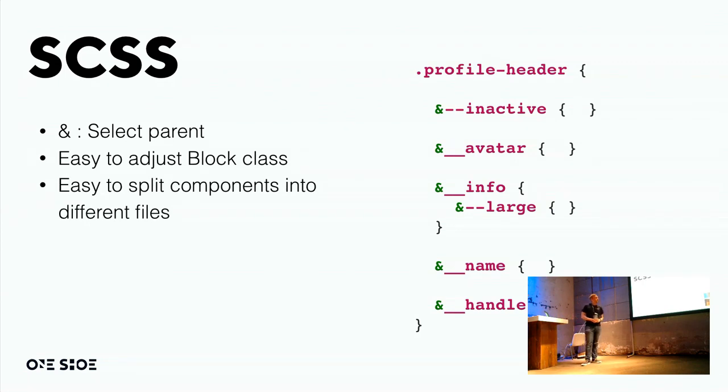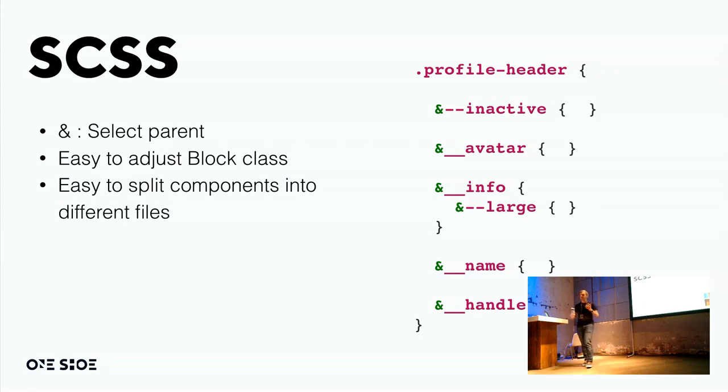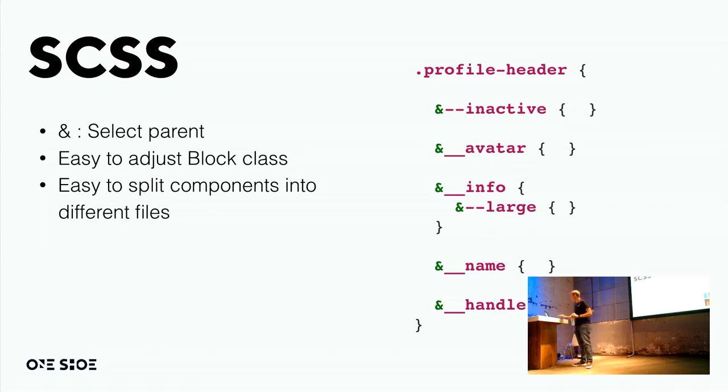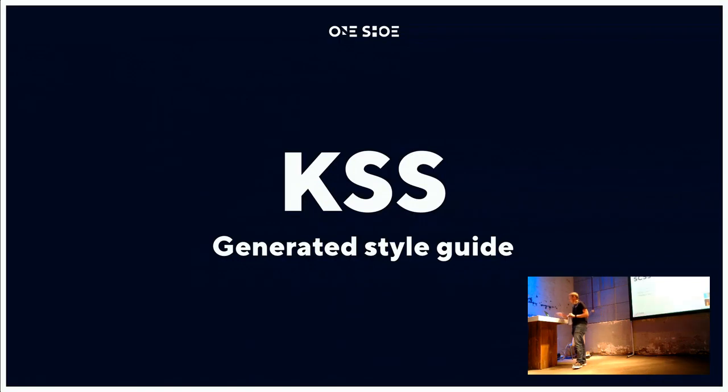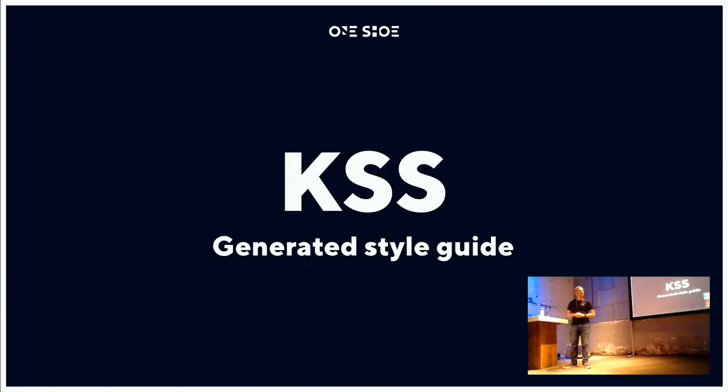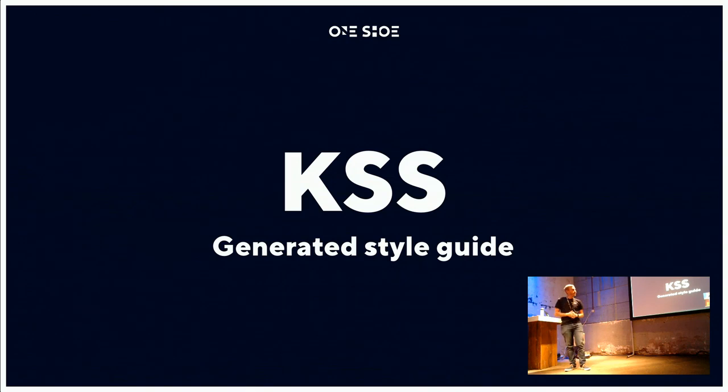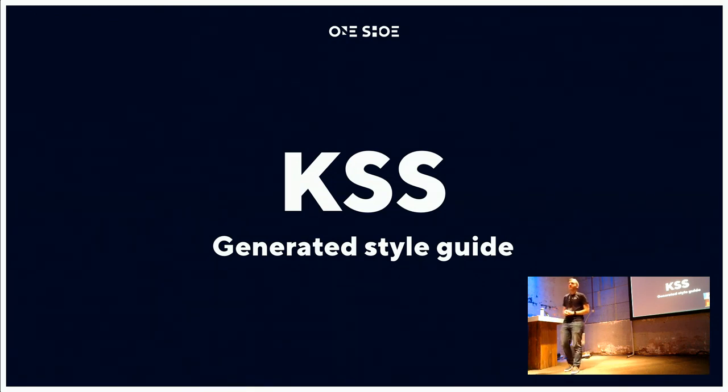Another advantage to this is that it's very easy to split components in different files. You can, for example, have one SASS file with all the style of the profile, and then make up the component and have all the styles in a different file.